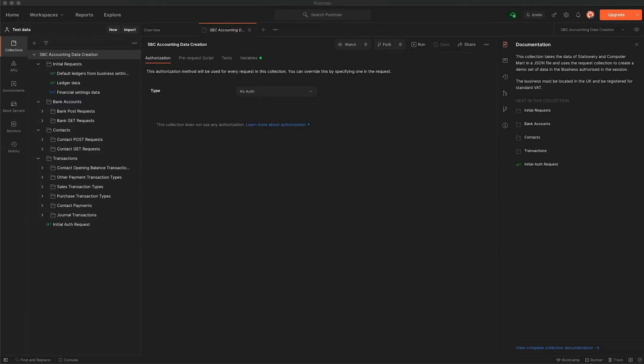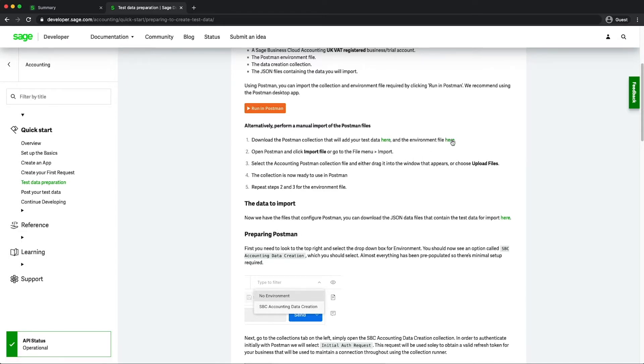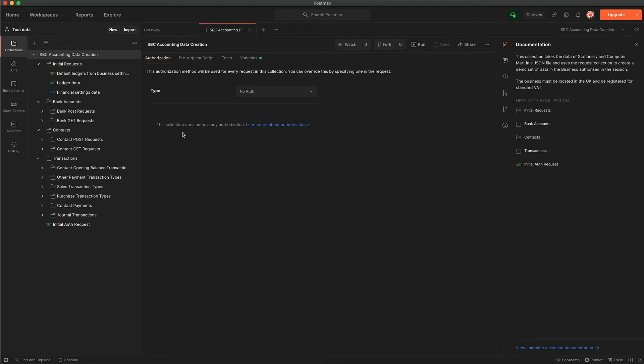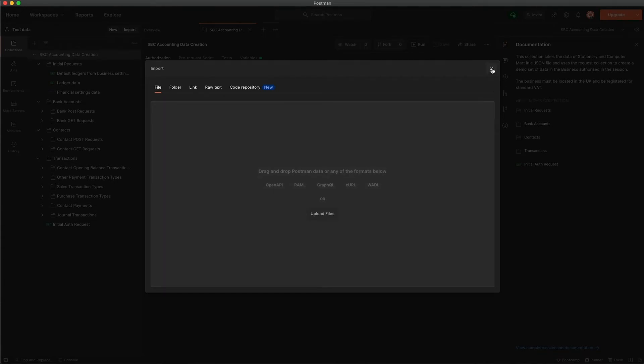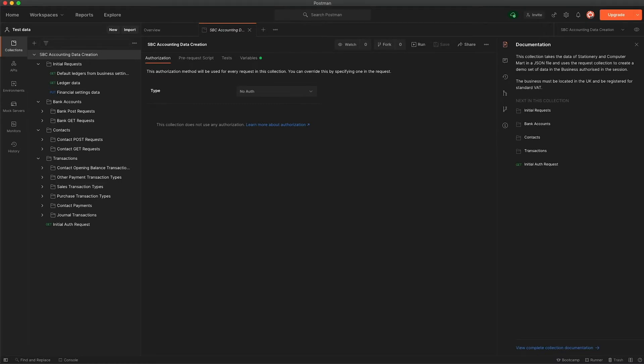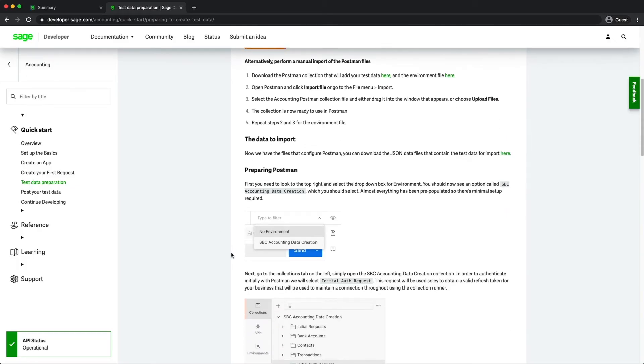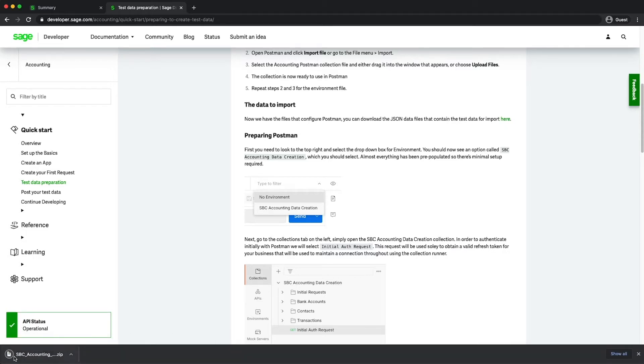If we pop back to the guide for a second you can also see further down we have the option to manually import the files, so you've got the collection and the environment file links there. You do have the option to import data either from the file menu or you can choose import here and you can drag and drop into this area or click upload files and manually browse to the location that you downloaded. We pop back to the guide, see a couple of things that you need to be aware of. First of all we need to get the data itself and you can download that by clicking the link here and that will give you a zip file including the data files.